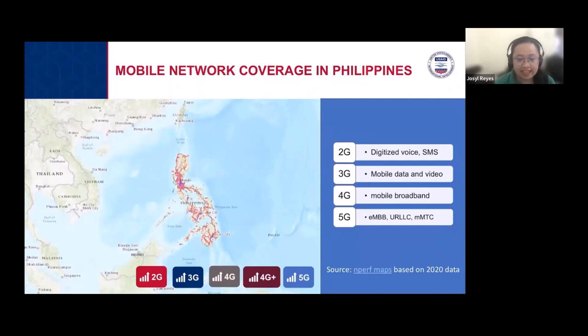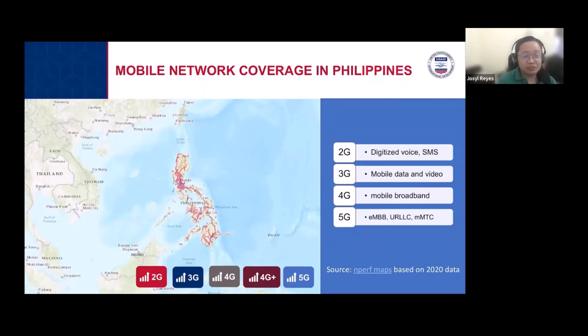According to the 3GPP standards, there are different phases — there are non-standalone 5G and also standalone 5G. This is done in phases, so not everything is immediately operational. There should be some sort of interoperability with past cellular networks.